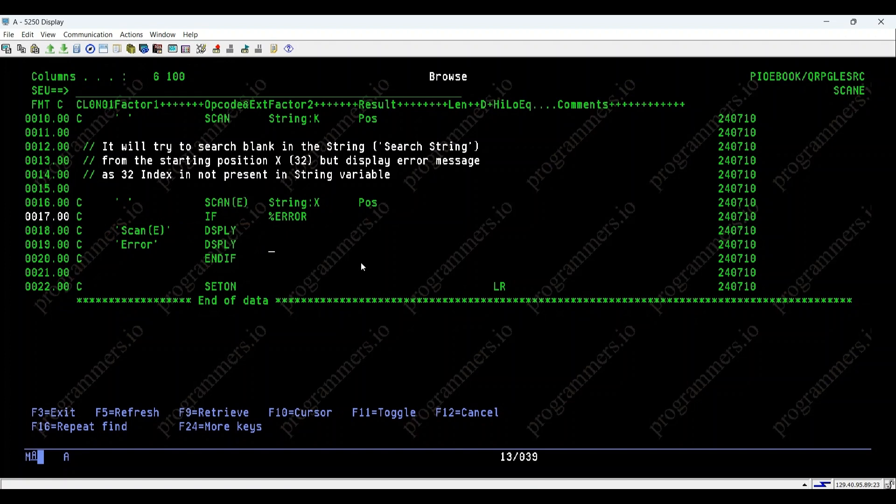And that's a basic overview of how scan and scan-e works in IBM I, demonstrating its error handling capabilities.